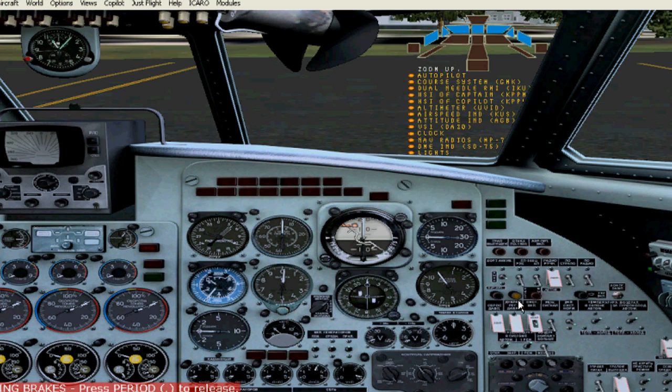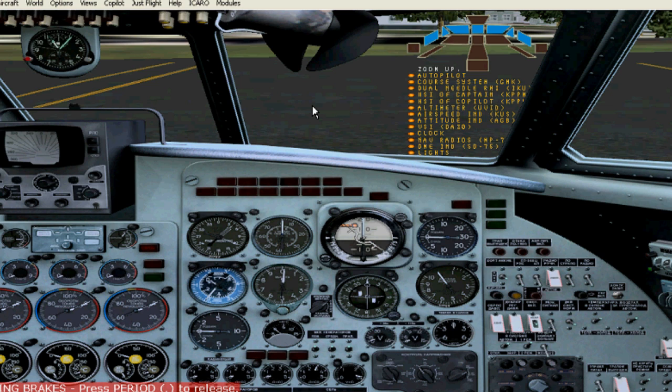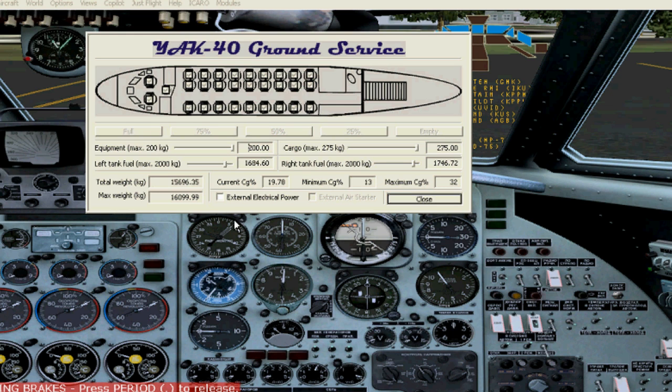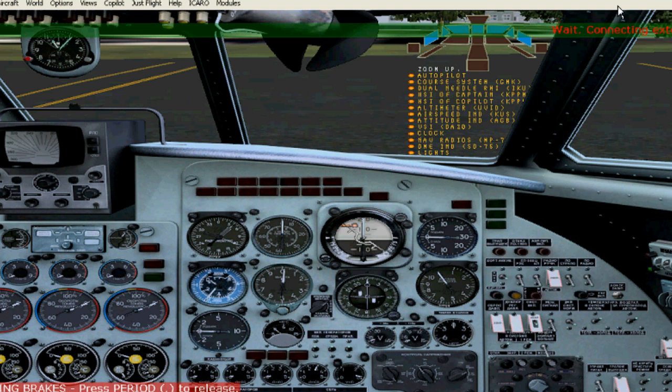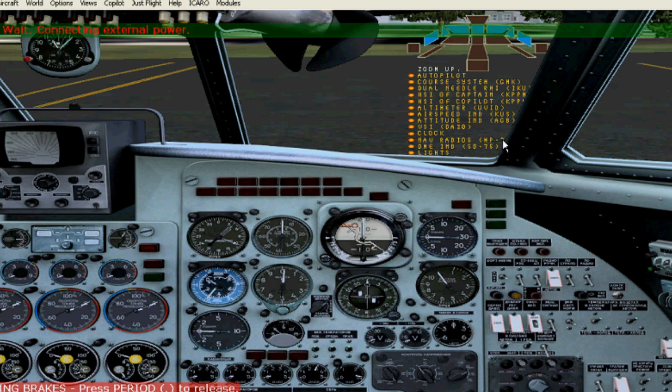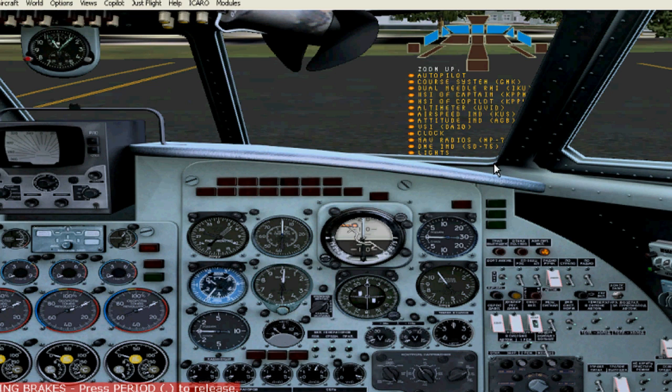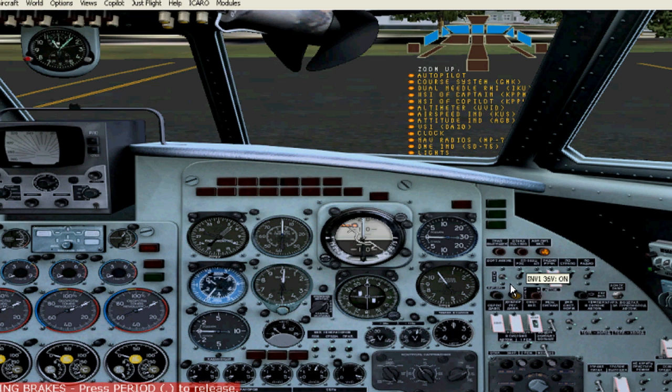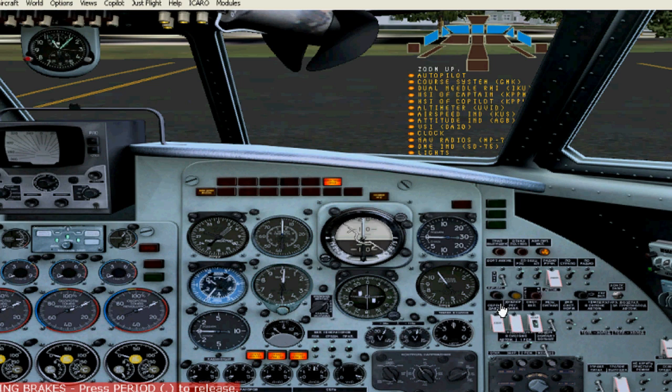This is the battery right there with the inverters. Do shift zero and you get this panel to connect the external electrical power. Close that, wait for it to connect. Now you can do the procedure by the book or you can do it my way, whichever is easier for you. I just got to wait for that. And now I put the inverters on. And down will be ground power. So now you have power.